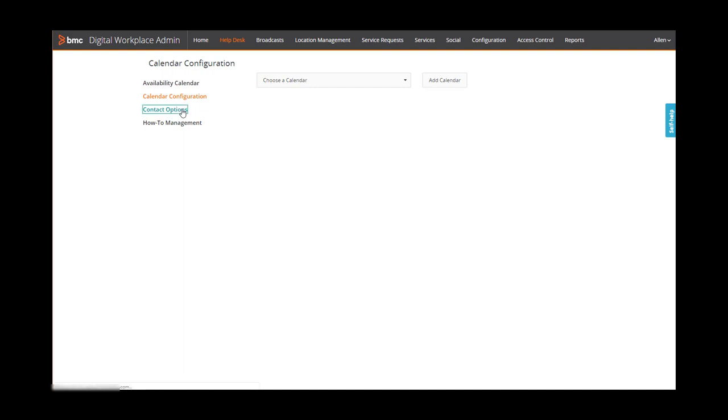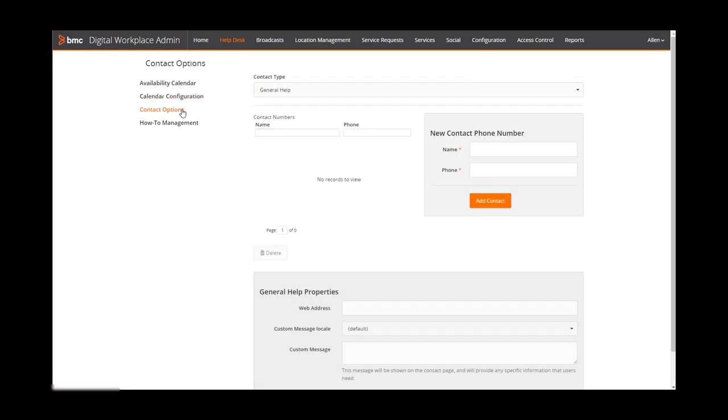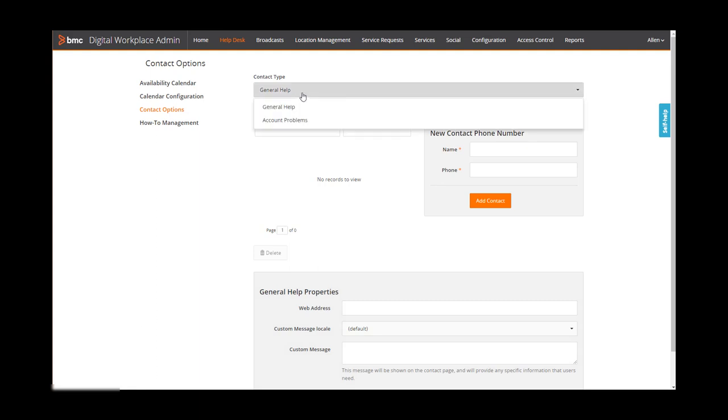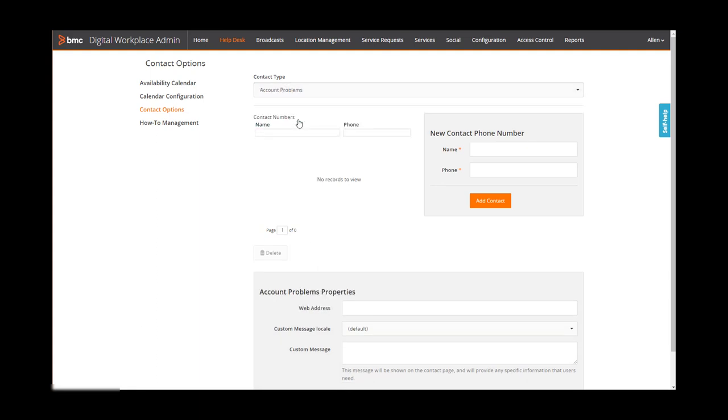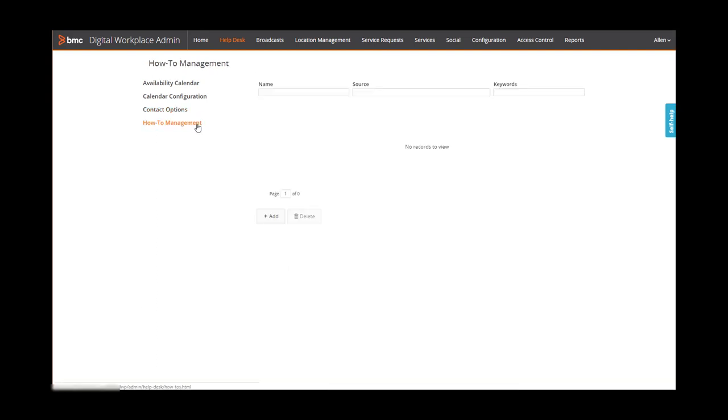Additionally, you can configure contact information and add articles to your knowledge base so that users can solve issues on their own.